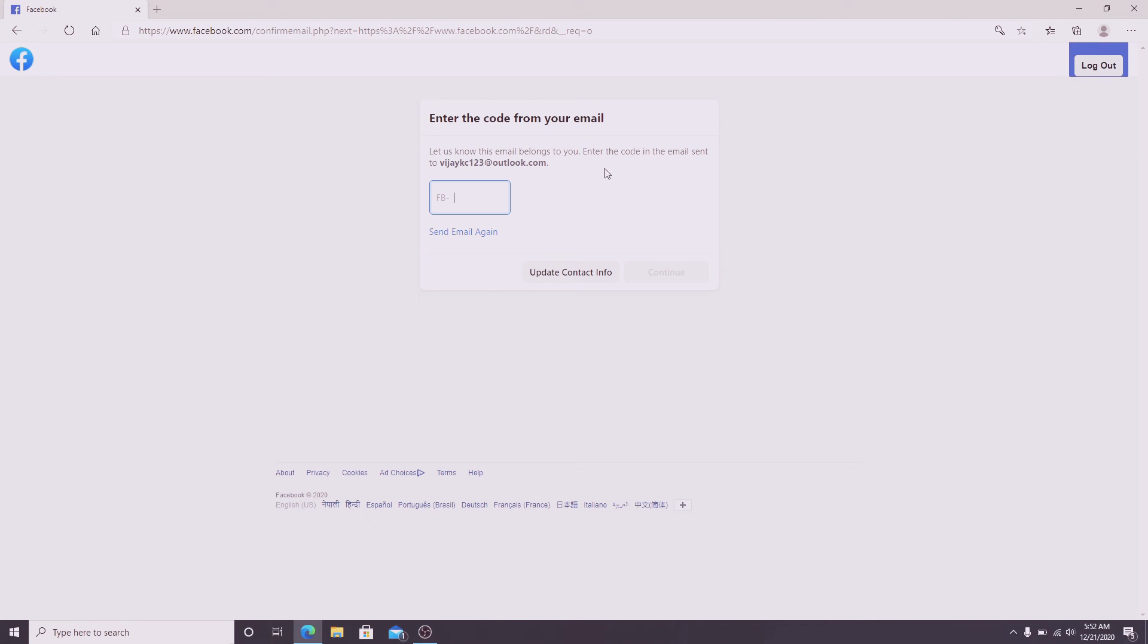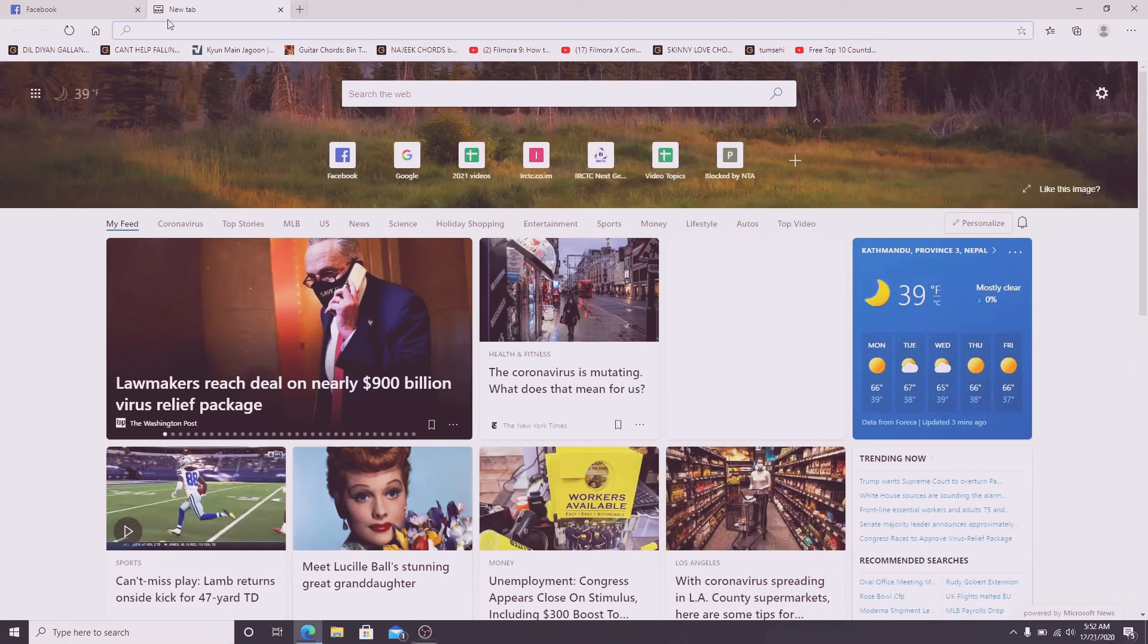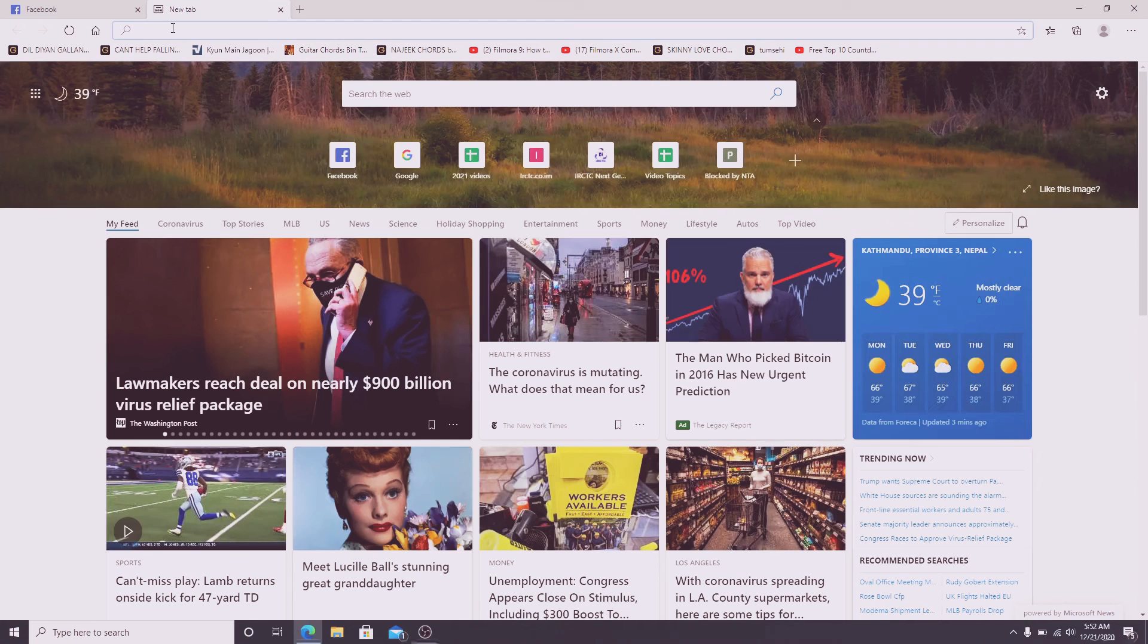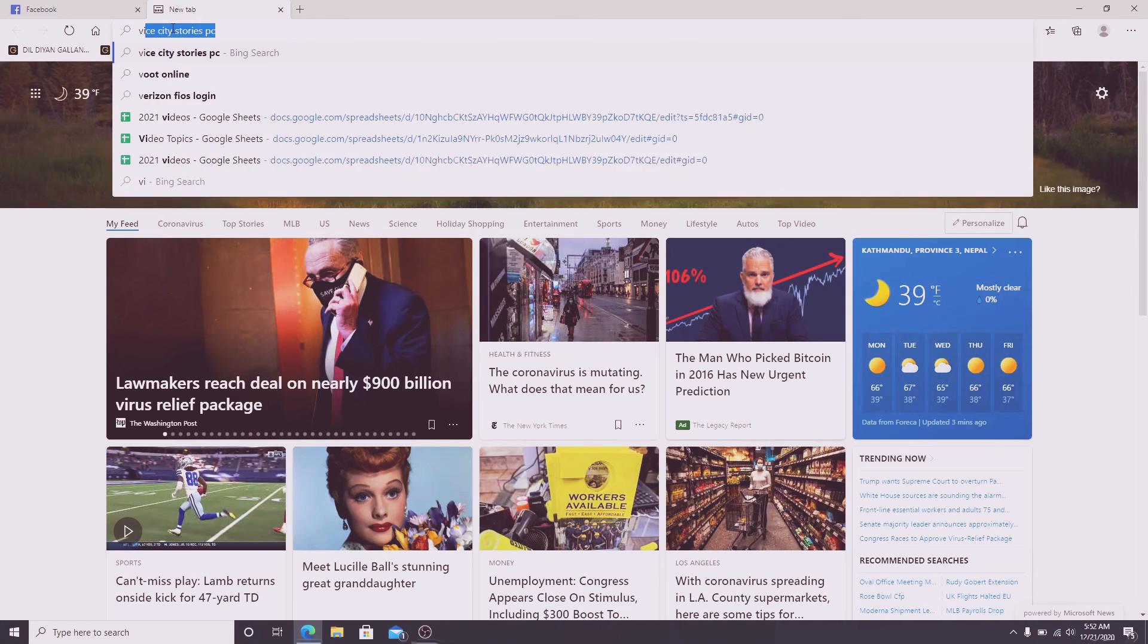After that, a code has been sent to the email address you just entered. Type in the code sent to you, but first, go check your email.